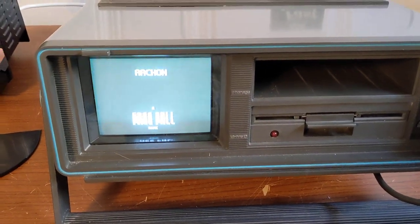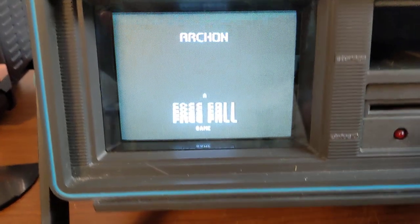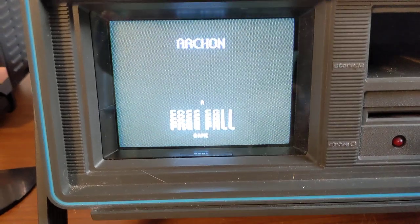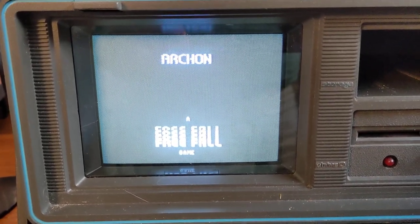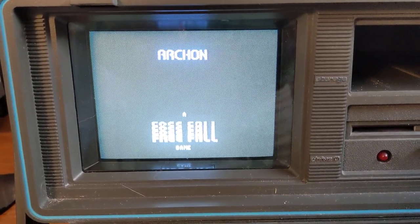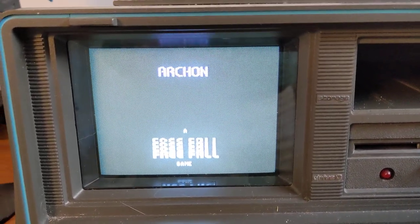And here is one of my favorite games for Commodore 64, Archon from Electronic Arts. Get a load of that.